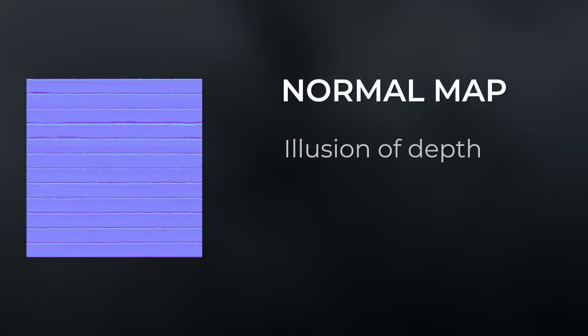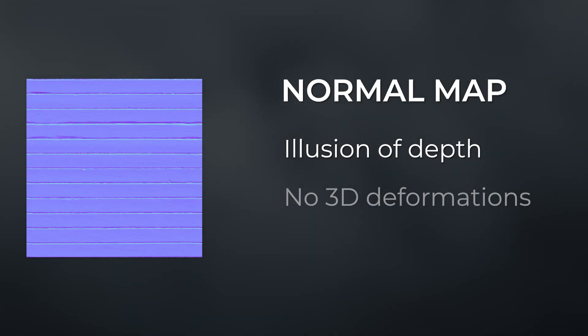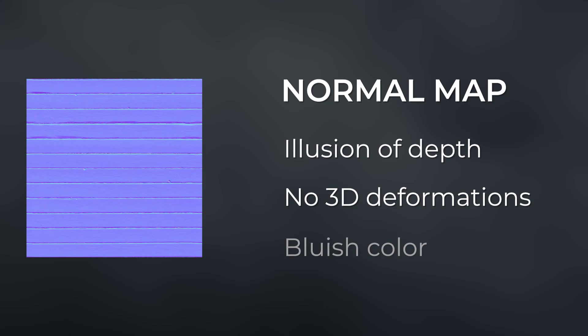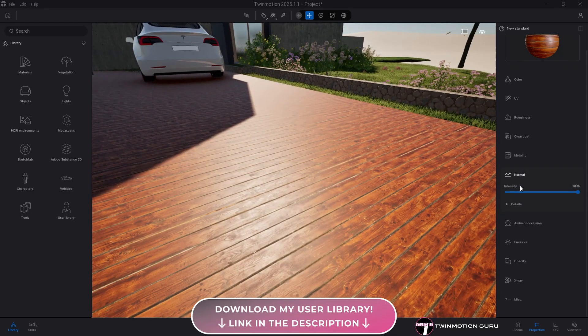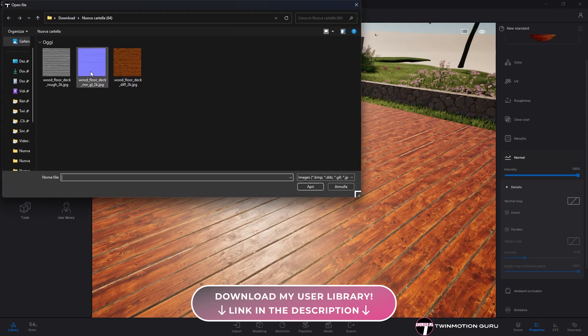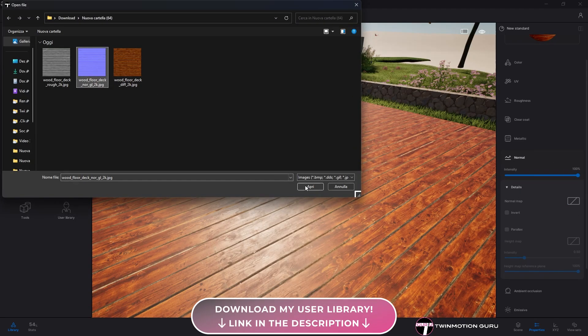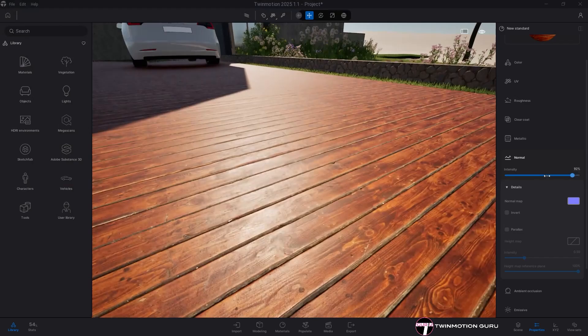The third essential texture is the normal map, which creates an illusion of depth on the surface of an object without actually deforming it in any way. It's a texture that is easy to recognize for its bluish color. In Twinmotion it's inserted in the normal category under details and just like with roughness, here too you need to adjust the intensity.